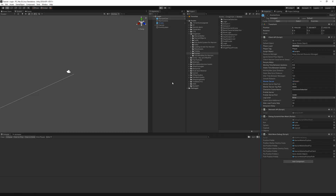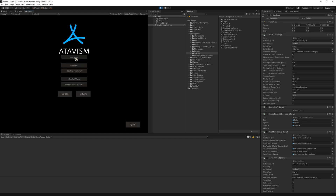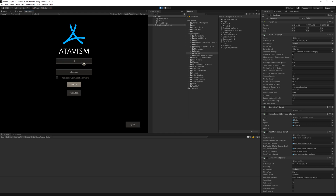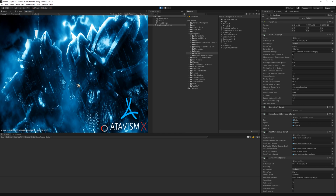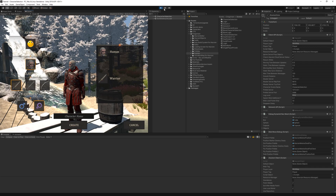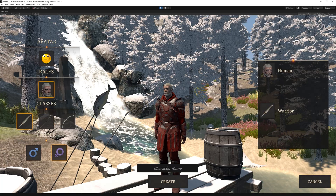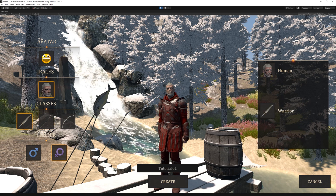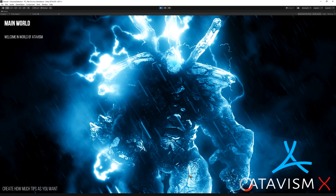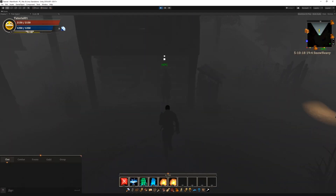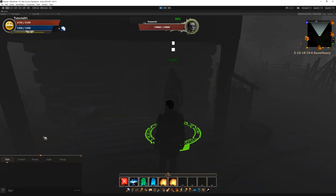Let's enter Play mode and see if it works. Let's register a new user called "tutorial", create the account, then click Login. As you can see — let me maximize it — we can create our character. Let's create one and enter the world.